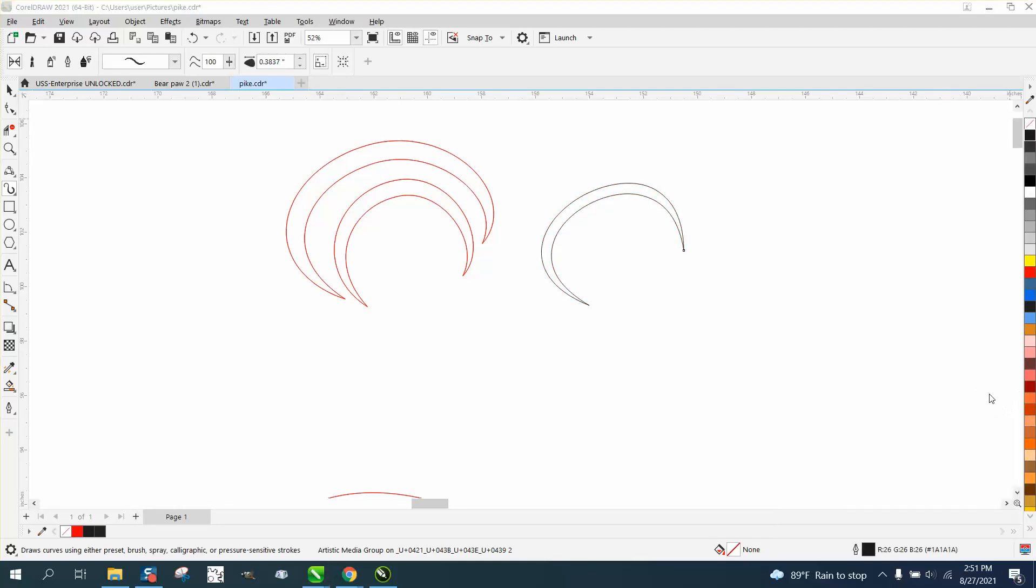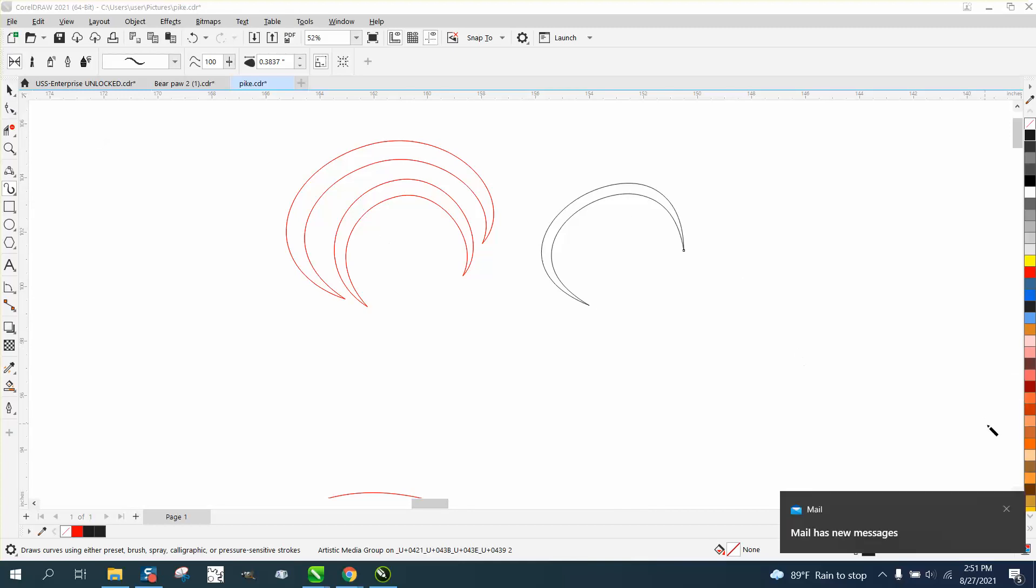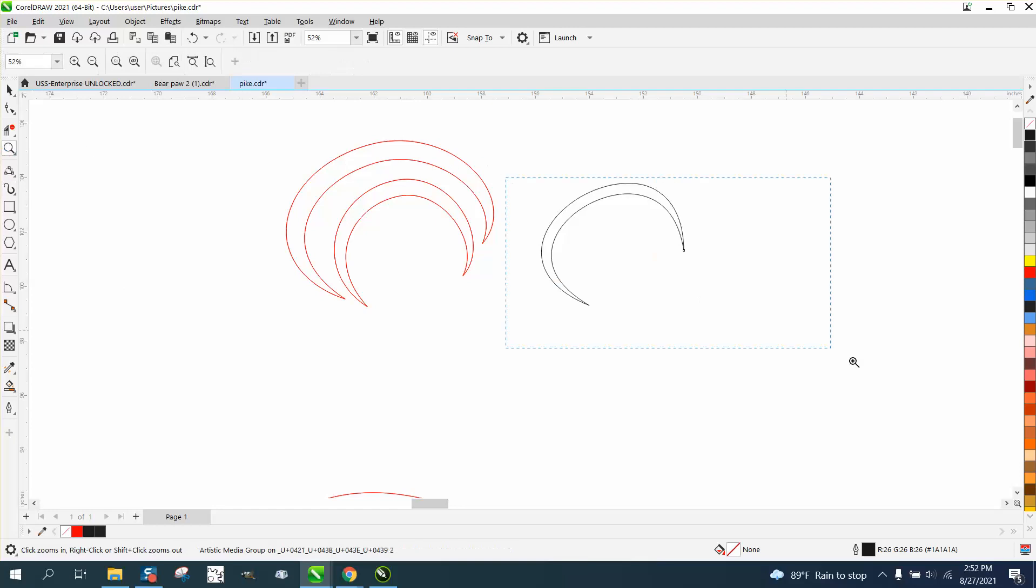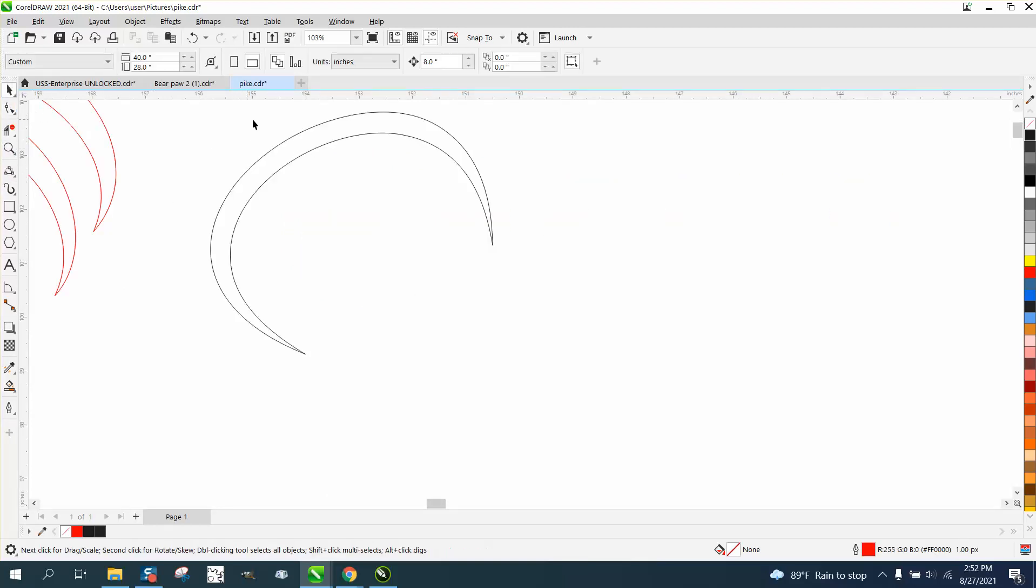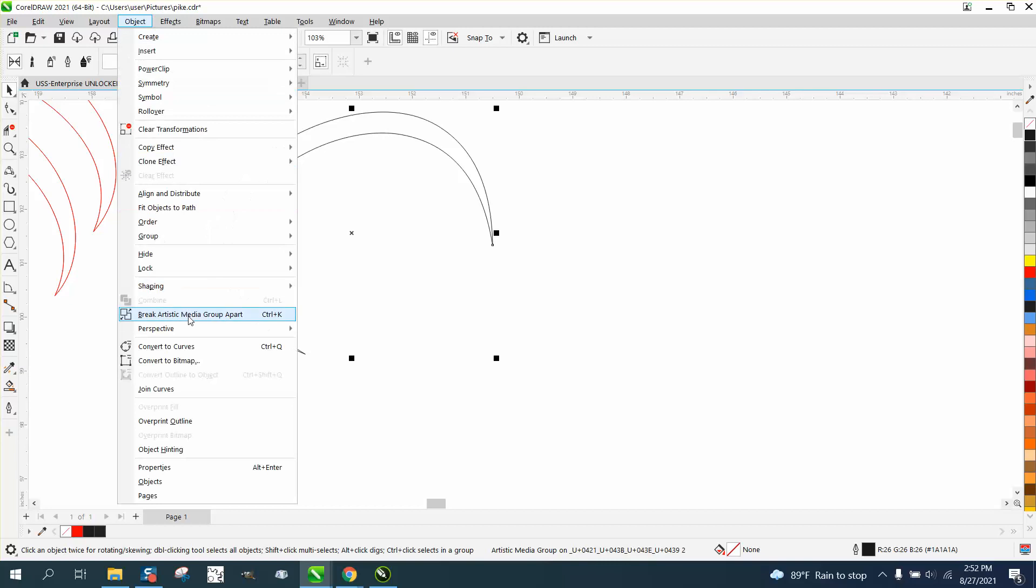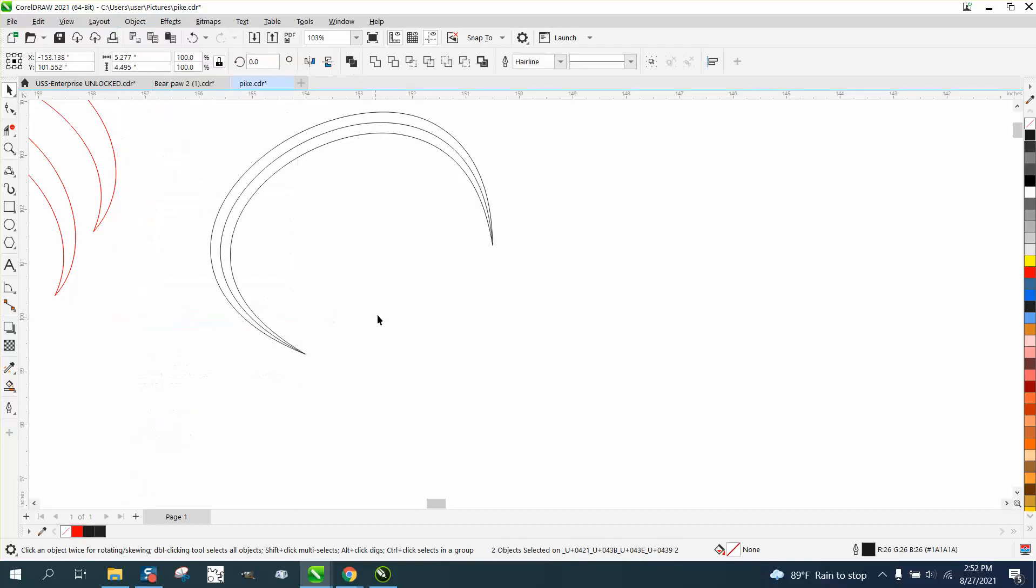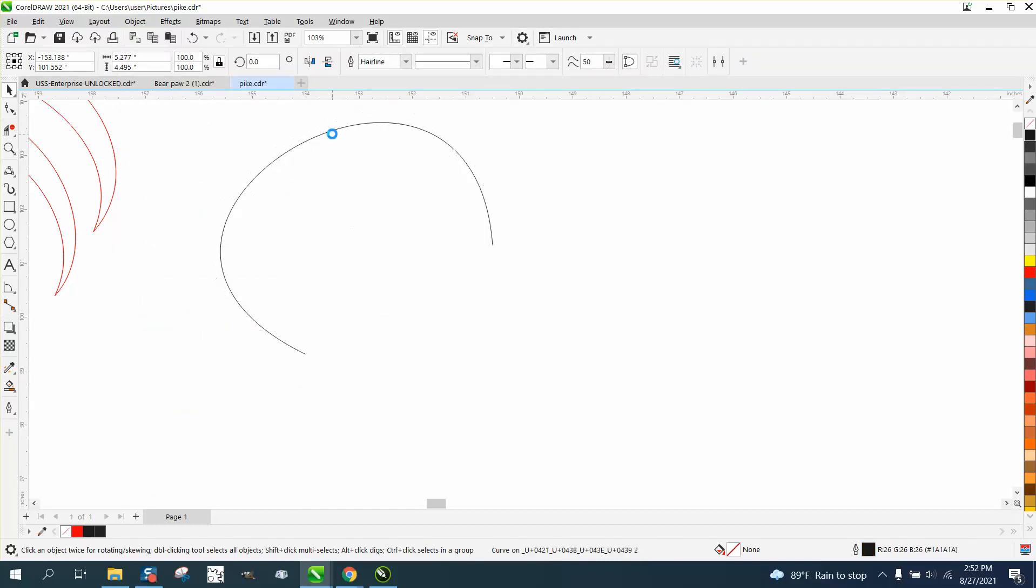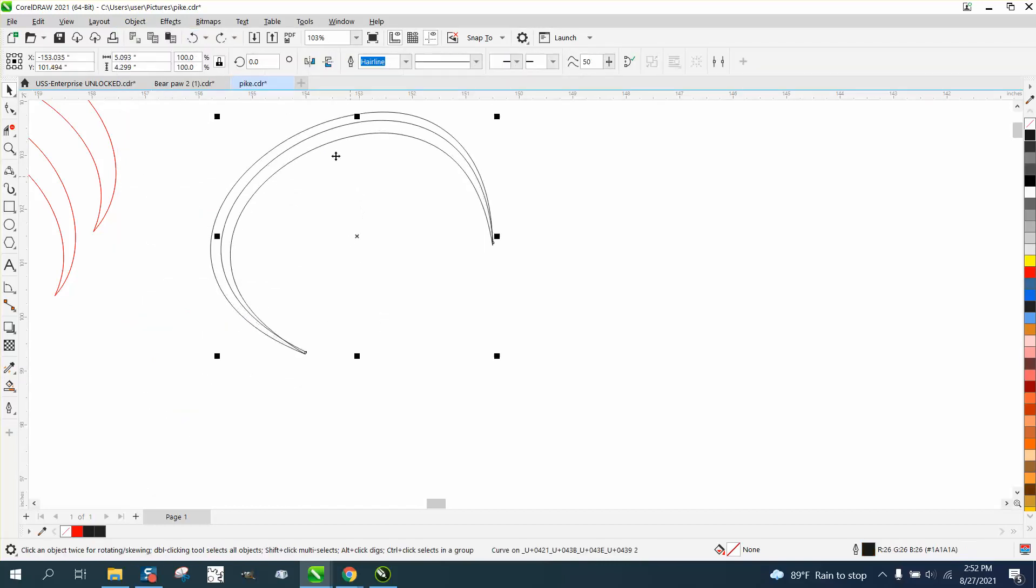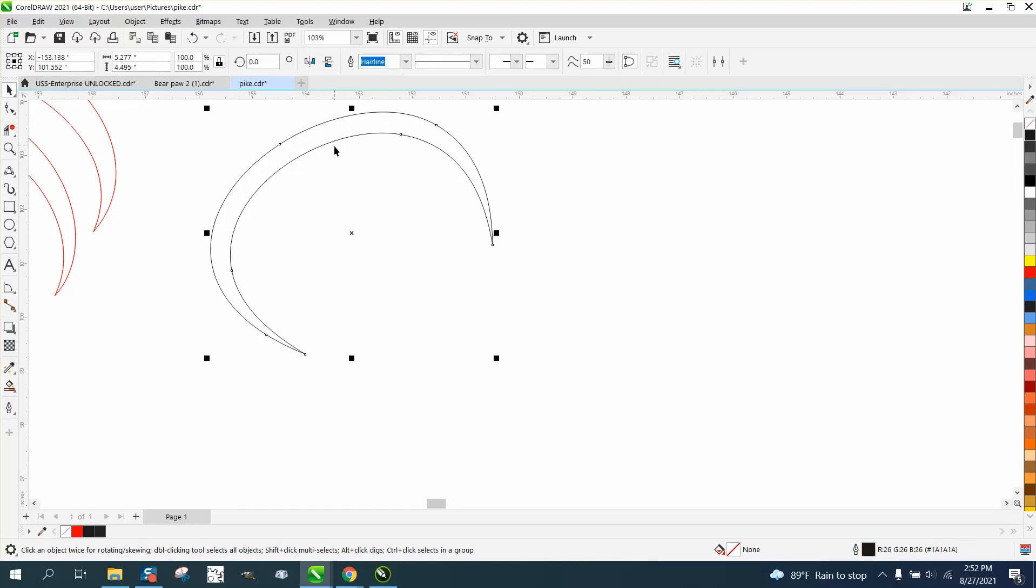Now, really the most important thing you could do is to get rid of this original line so you've got to go to object, break the artistic media part because you don't want that line. You do not want that center line.